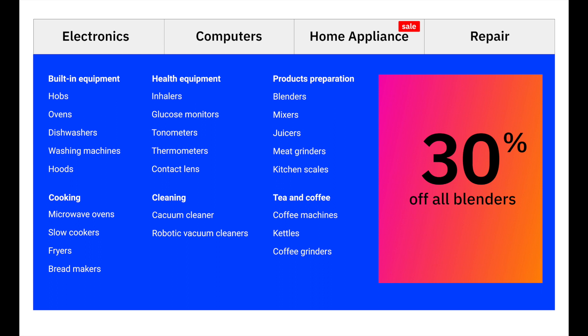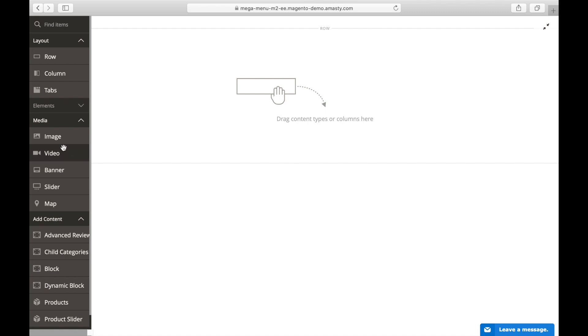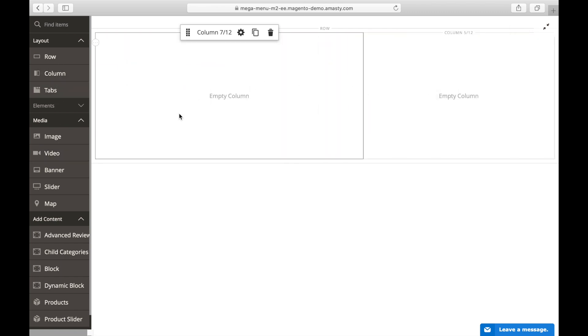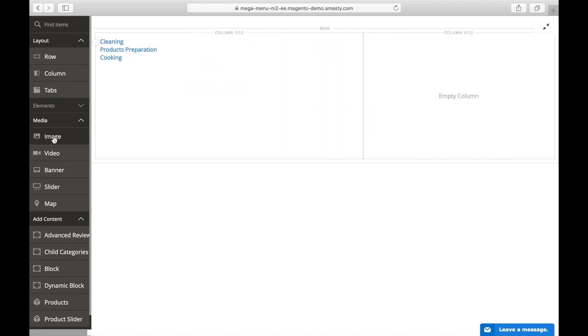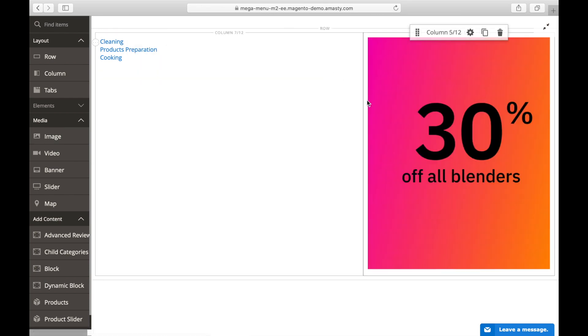Users paid attention to the label. Now we need to put a banner with the promotion details right into the menu. Users will see it on hover and click it to get straight to the category with the promotion. To do this, go to the Content tab and add a row with columns. In the first column, put the child categories. In the second, upload the banner.